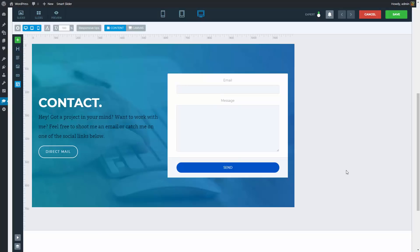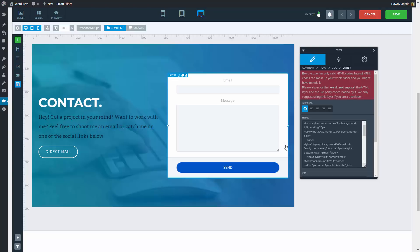You can find a contact form too, on the last slide. This form can only be achieved by custom coding, because there are too many customization possibilities. In the description of this video, you will find a link to a tutorial documentation, which can show you how you can create your own form.